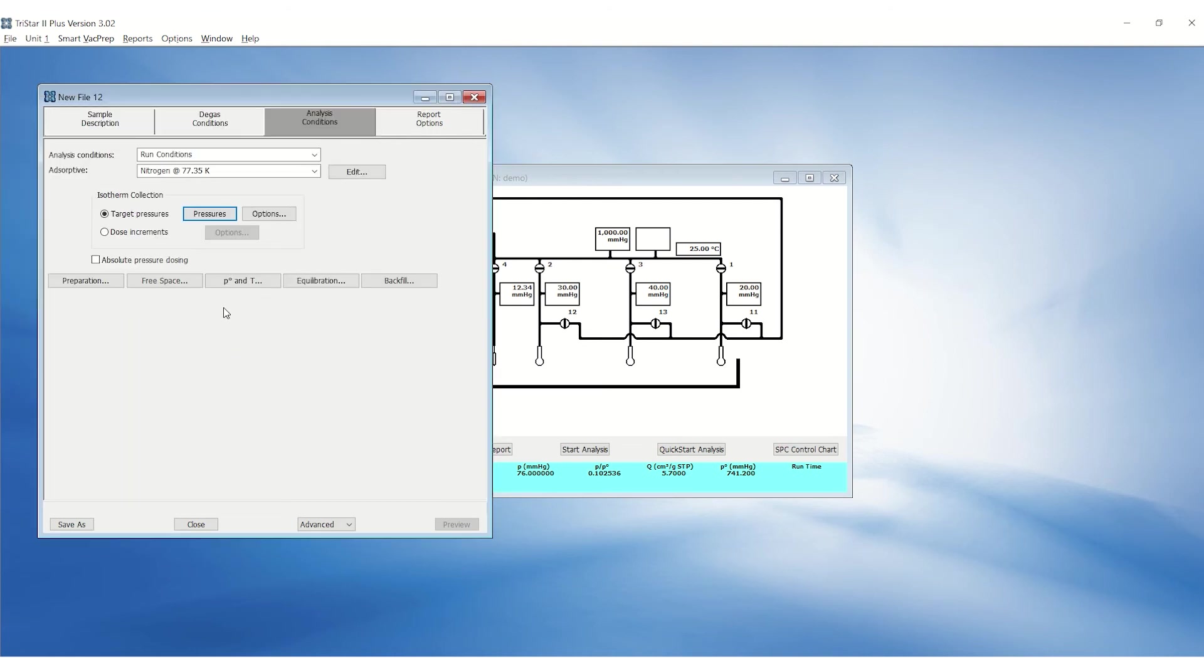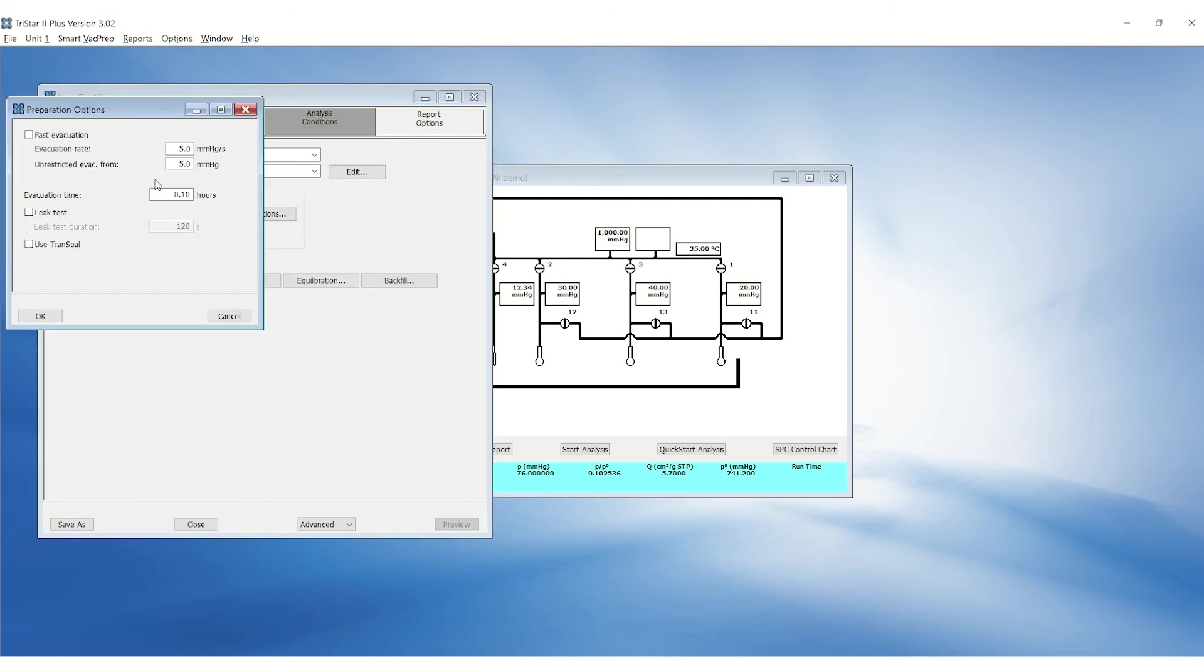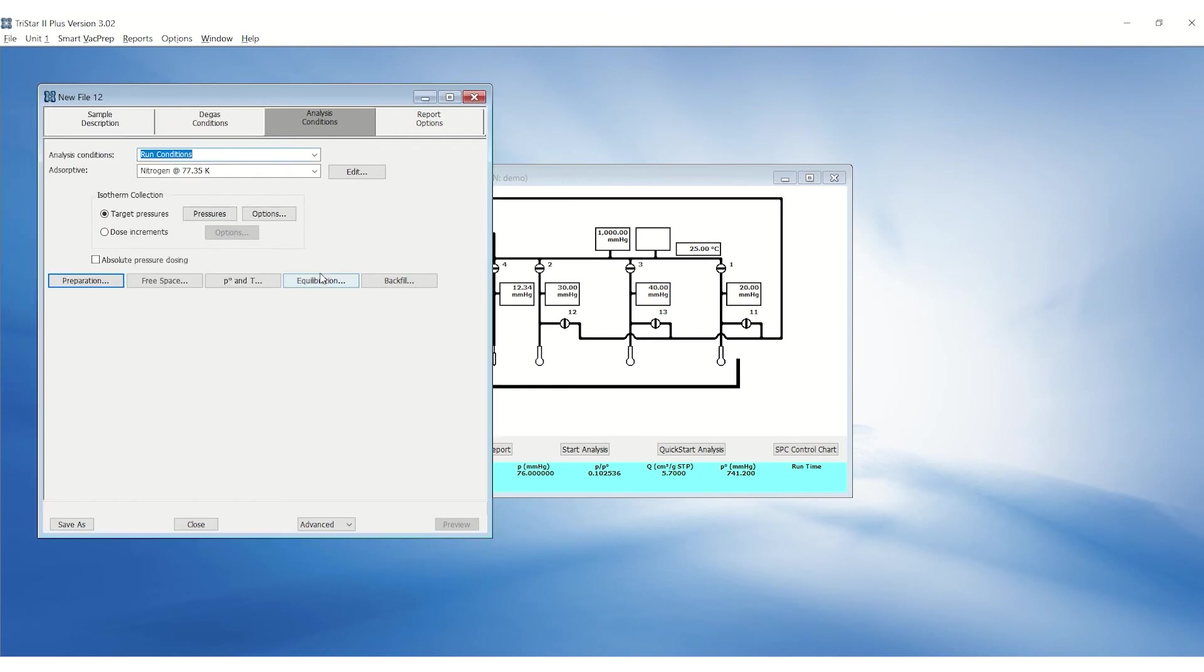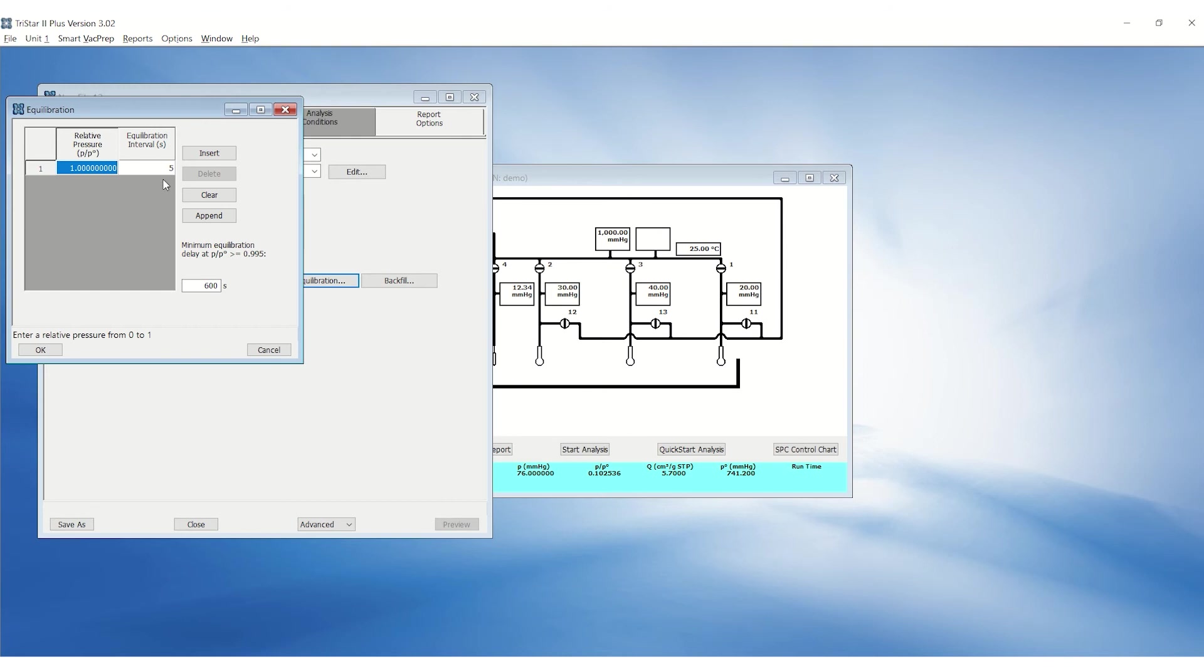Click on preparation to set the evacuation rate to 10 millimeters of mercury per second, unrestricted evacuation to 10 millimeters of mercury and evacuation time to 0.1 hour. Click on equilibration to set the equilibration interval to 10 seconds.